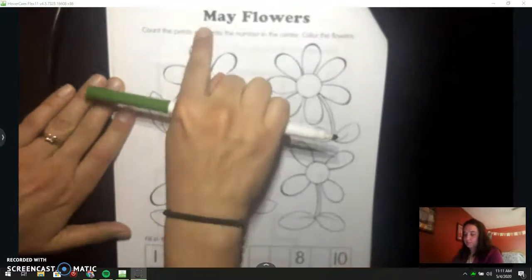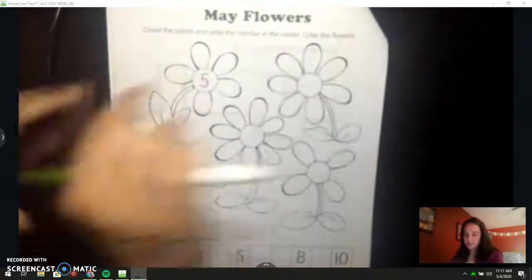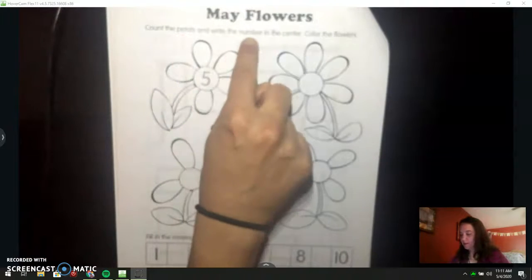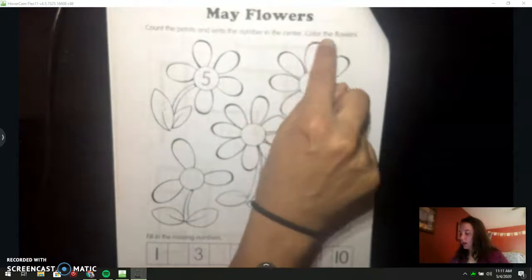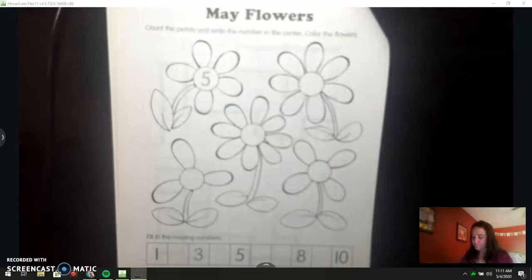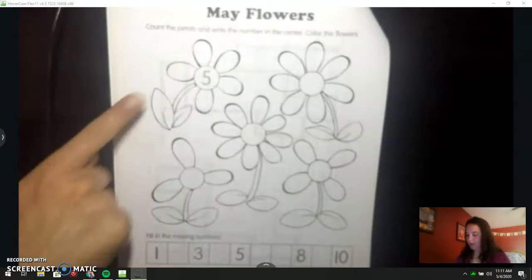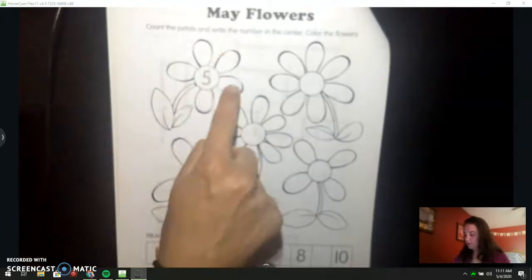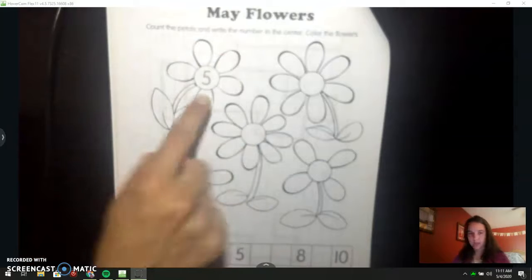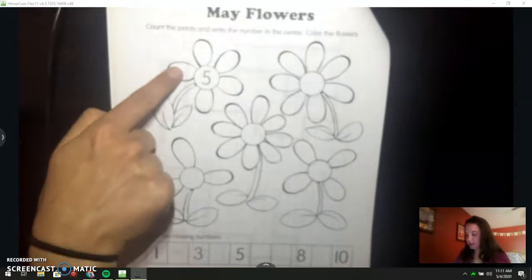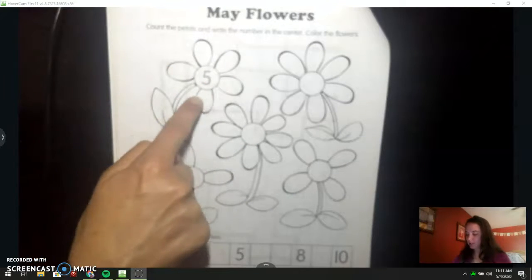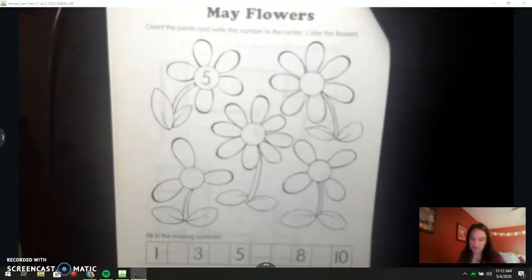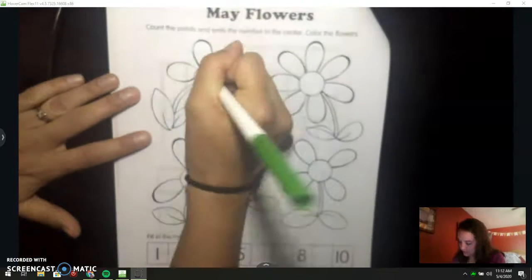The name of this page says May Flowers. The directions say count the petals and write the number in the center. Color the flowers. They already did one for us. We count the petals — one, two, three, four, five. I'm always going to start on one side of the stem and go until I get back to the stem again, that way I know I don't miss any. So I'm going to trace the five.